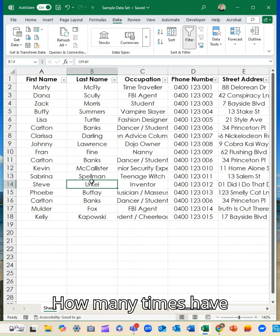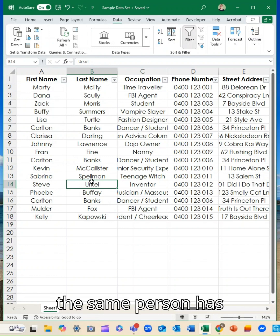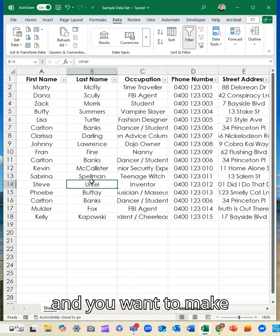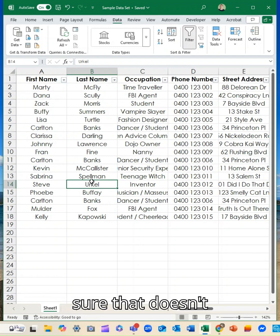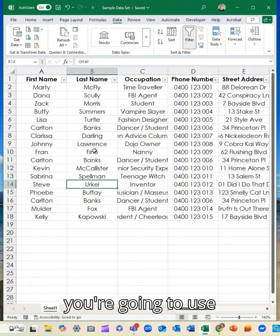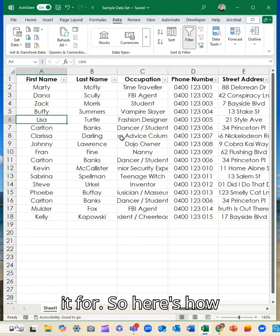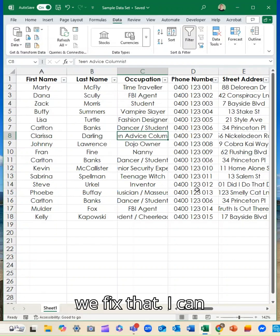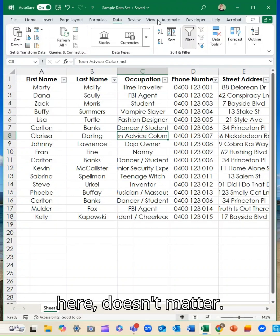How many times do you have the same person has four or five records and you want to make sure that doesn't happen with whatever you're going to use it for? So here's how we fix that. I can click anywhere in here, doesn't matter.